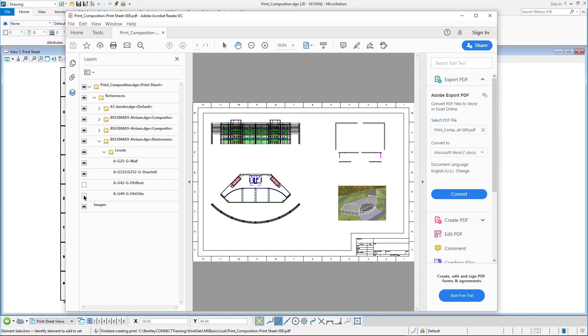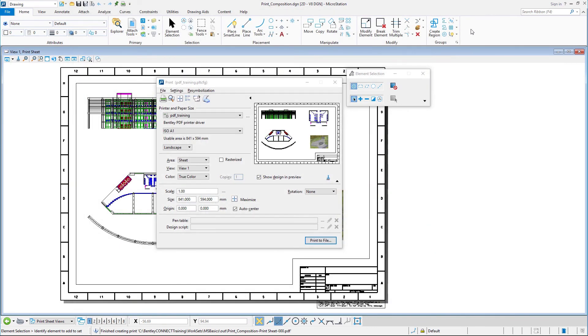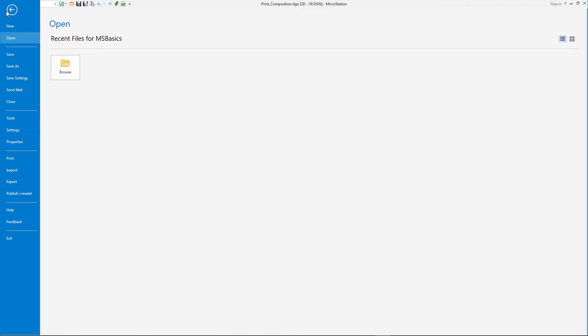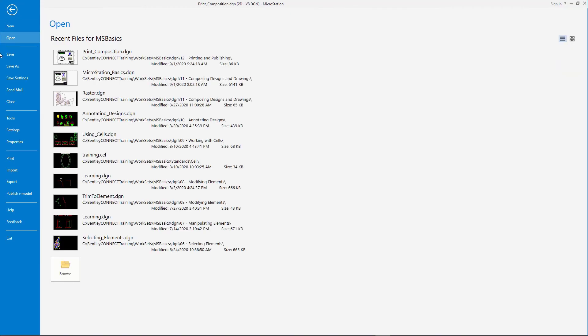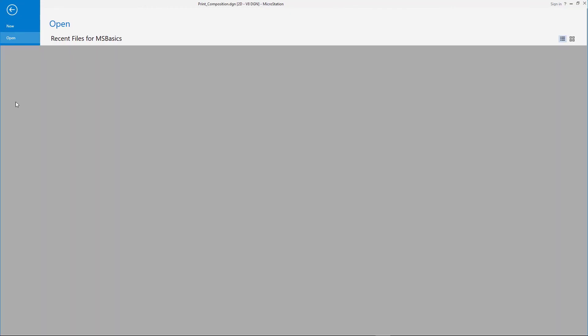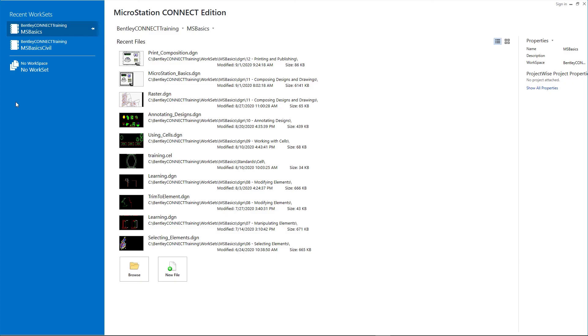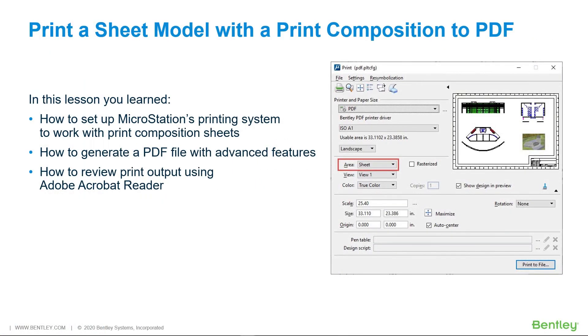Close Adobe Acrobat Reader. Close print composition.dgn. In this lesson, you learned how to set up MicroStation's printing system to work with print composition sheets. How to generate a PDF file with advanced features. And finally, how to review print output using Adobe Acrobat Reader.